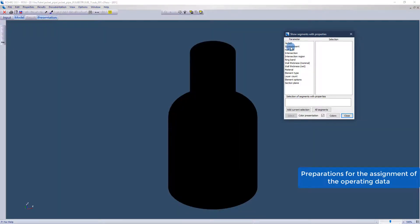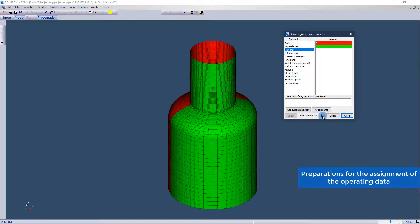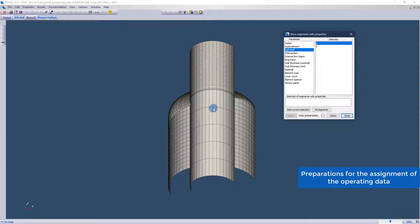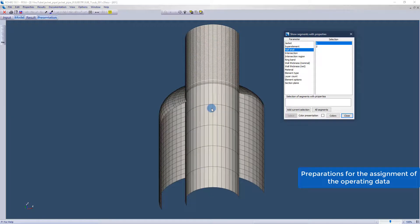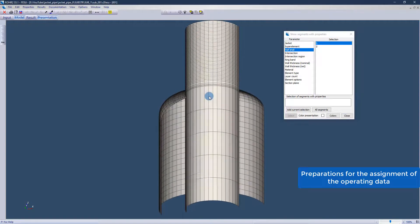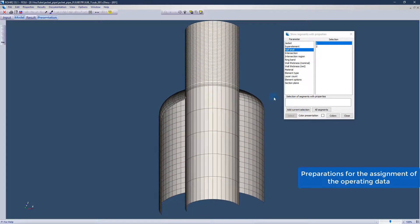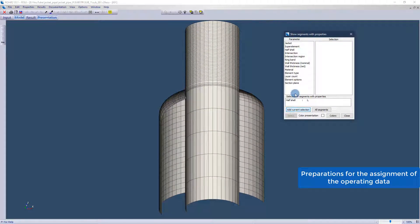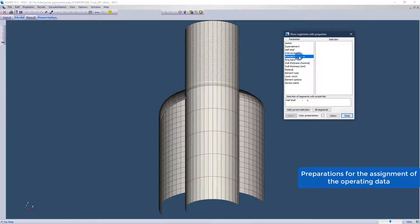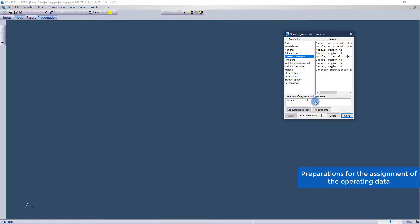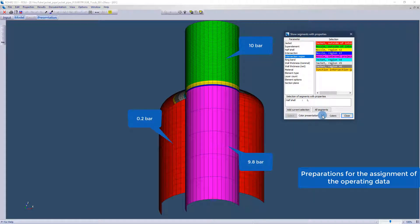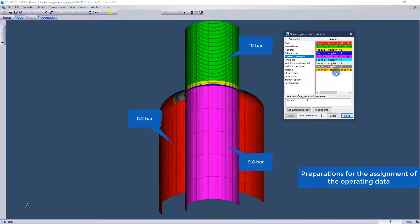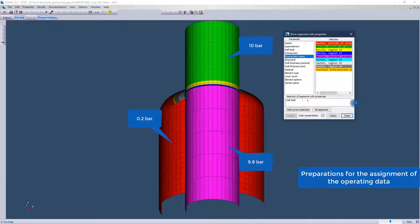The crucial point is to assign the correct pressure in order to establish the equilibrium in the system. In this case, the simple pipeline should have a pressure of 10 bar. Inside the outer shell of the jacket pipe should be a pressure of 0.2 bar.